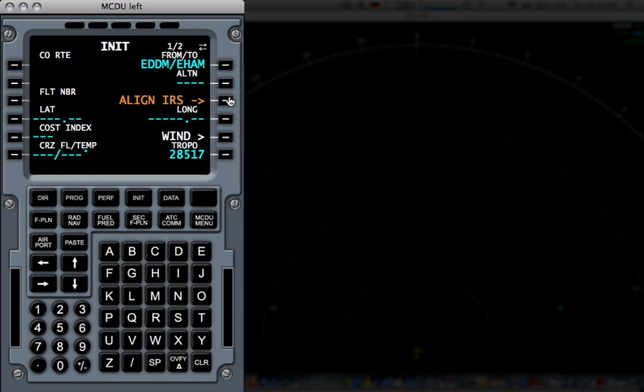I'm then going to click align IRS and if the simulator was running, which right now it isn't for me, you'll see the current GPS location right here.